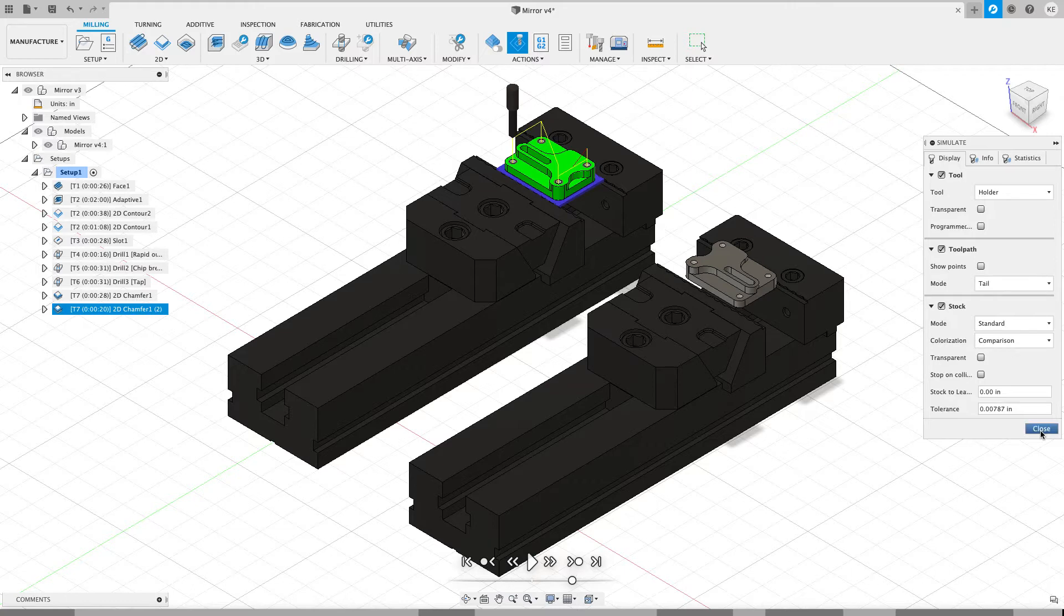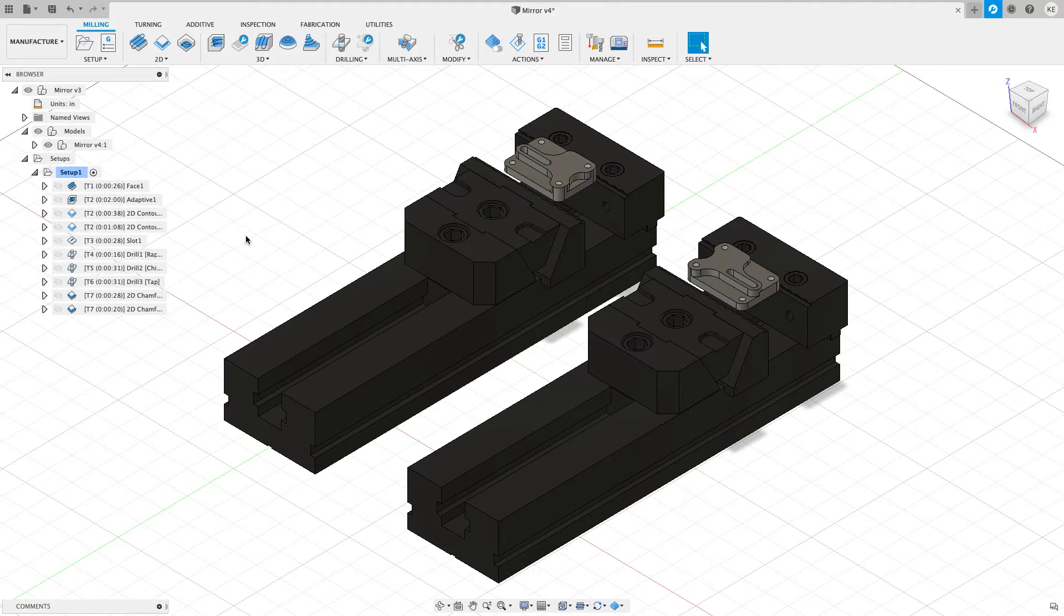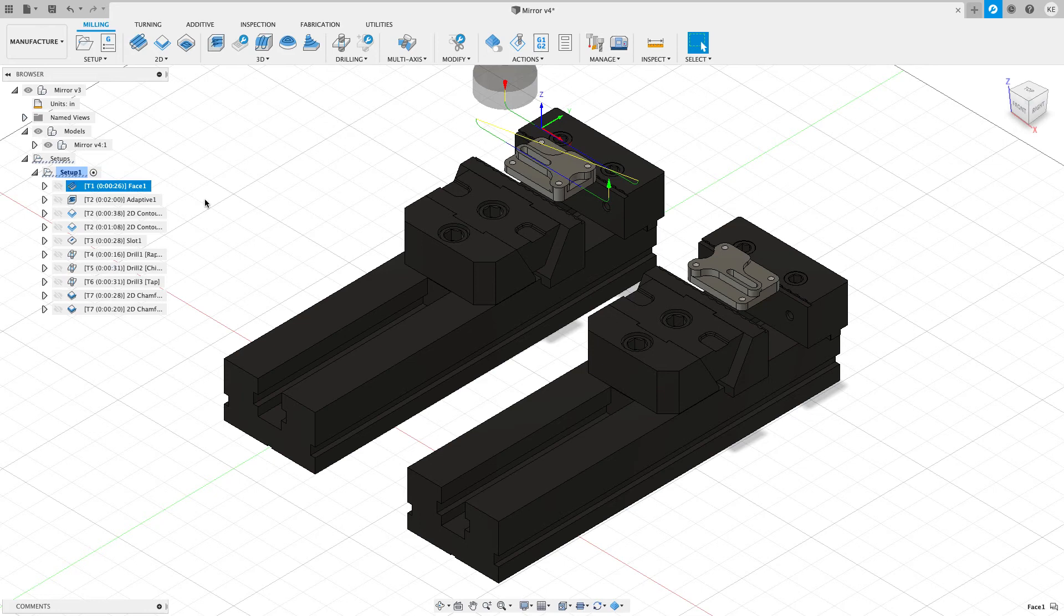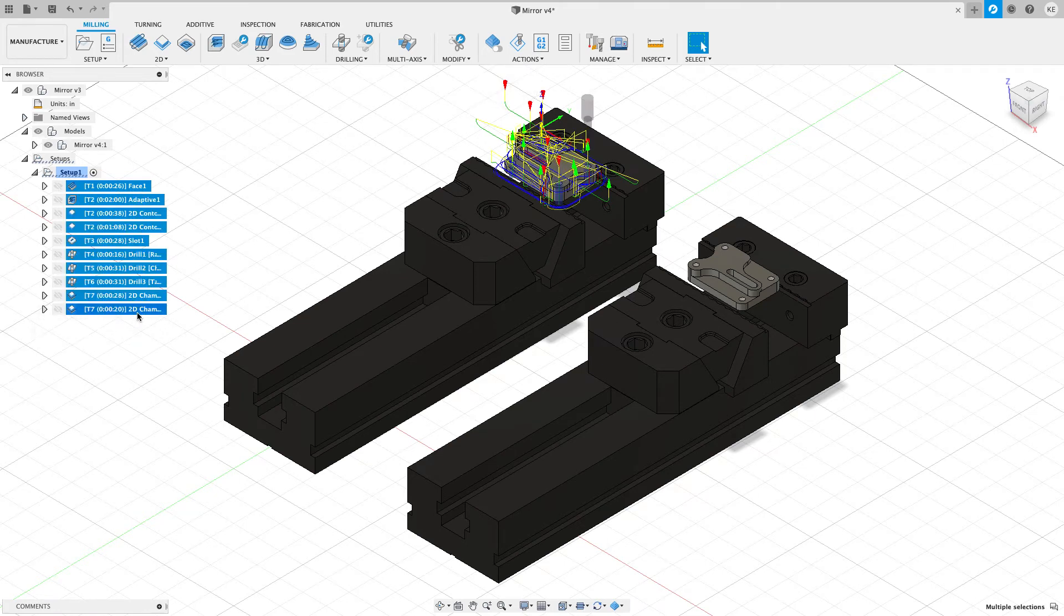So I'm going to close. And the first thing we're going to do is we're going to mirror these toolpaths. So I'm going to shift click on the face. And then while I hold on the shift button, I'm going to click on the very last toolpath to select them all.